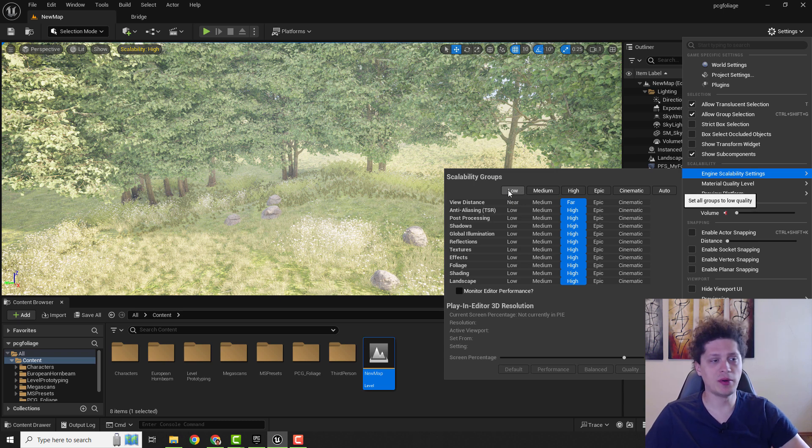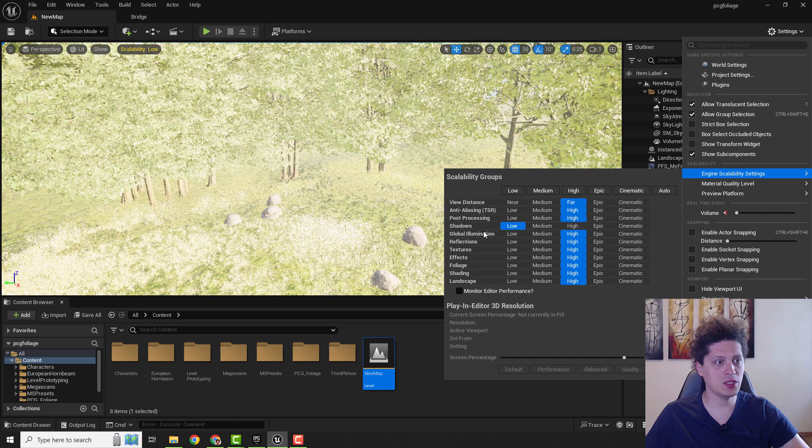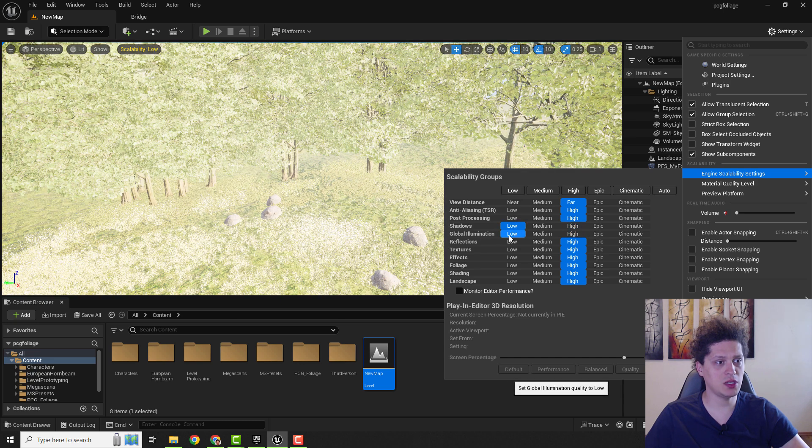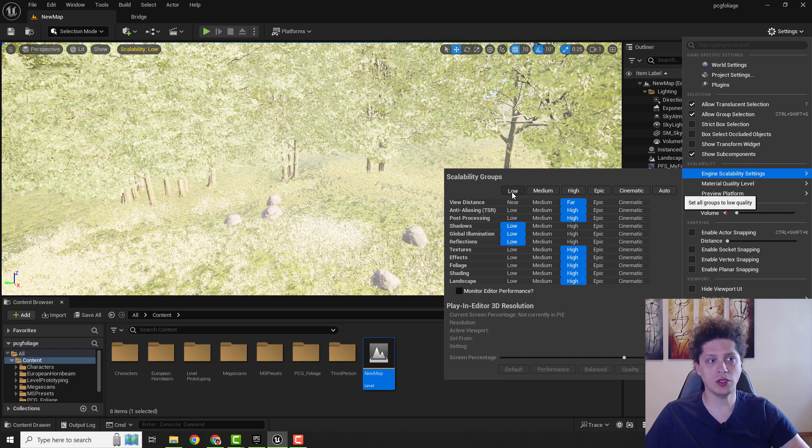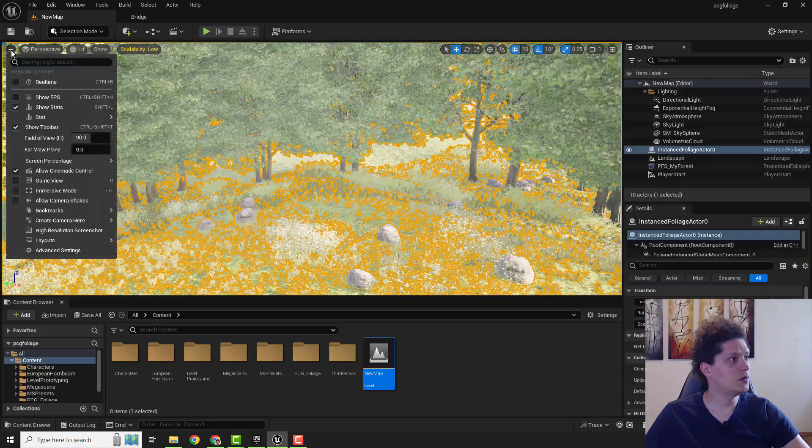The biggest memory drain is under the Shadows, so you can lower this, Global Illumination and Reflections, or you can just go Low with everything.